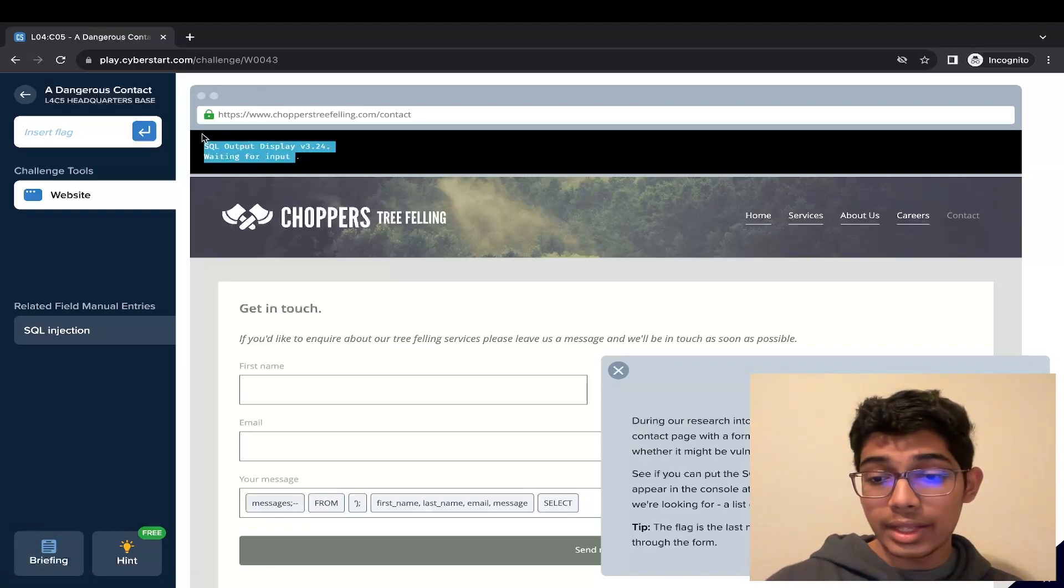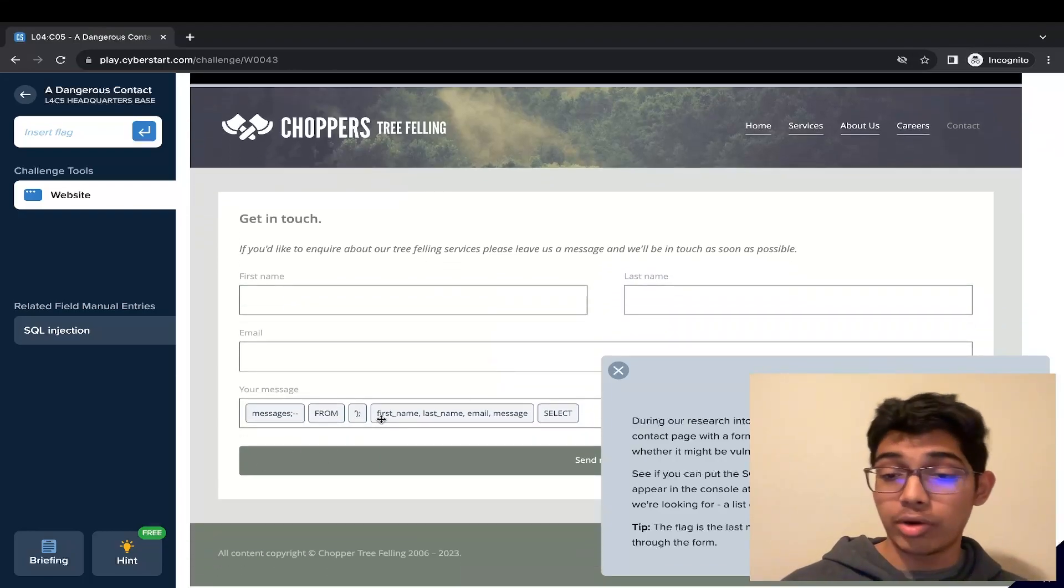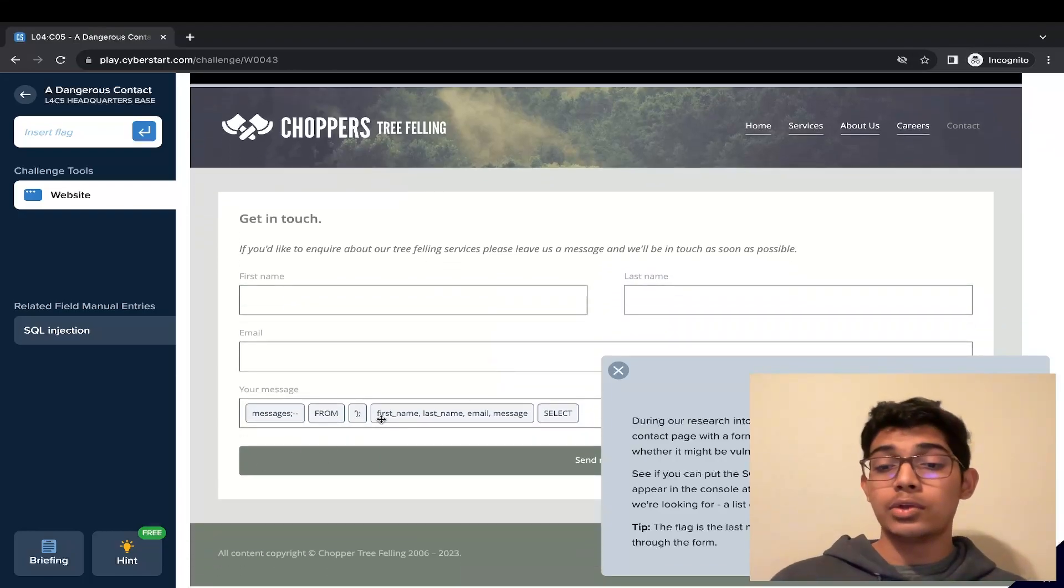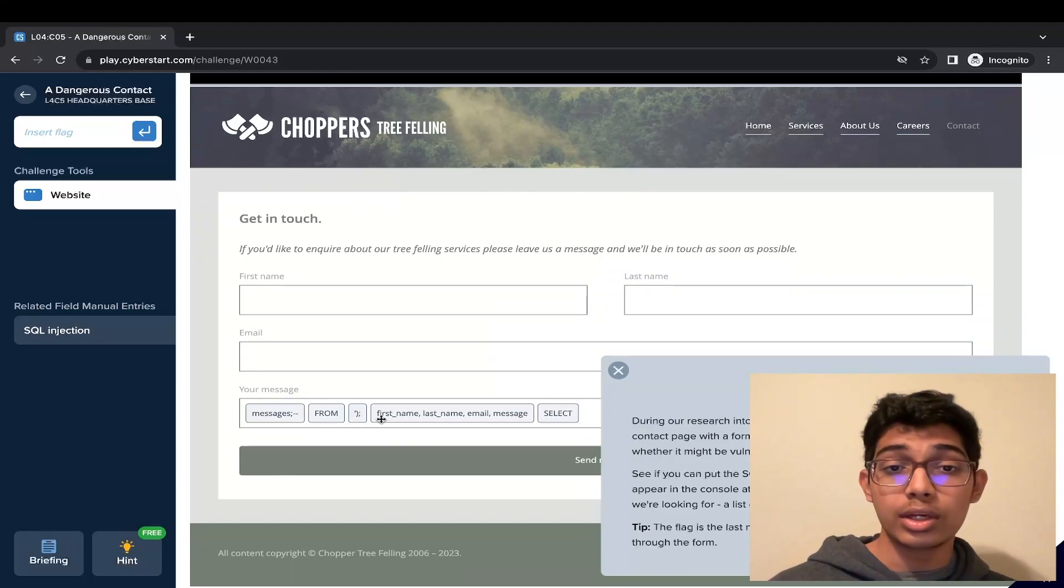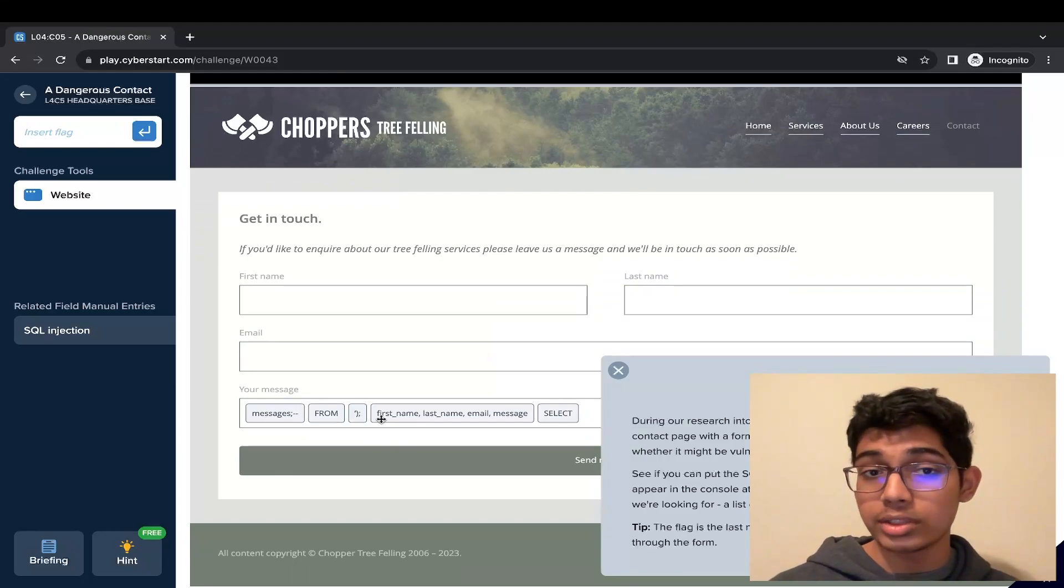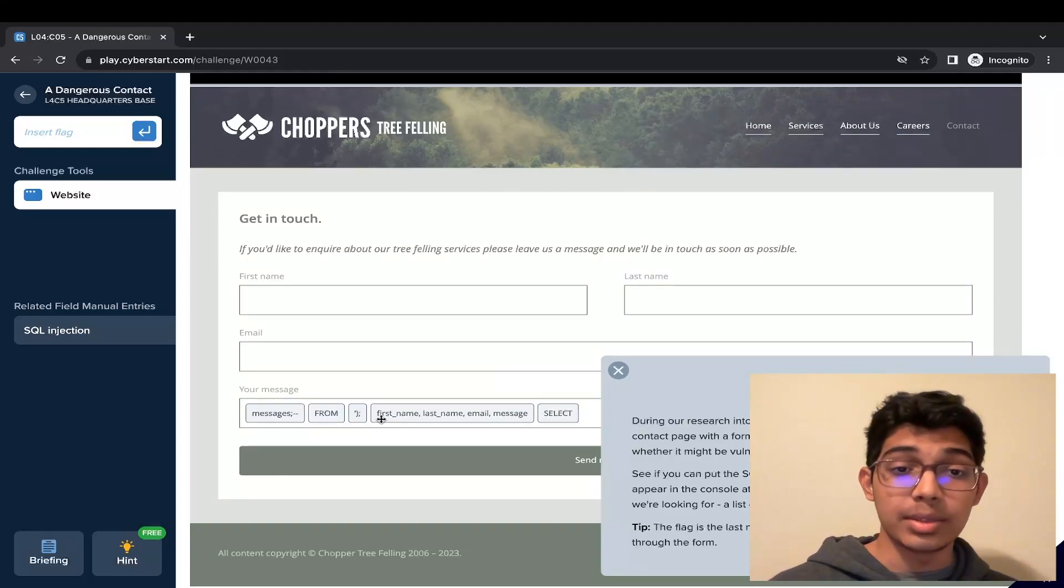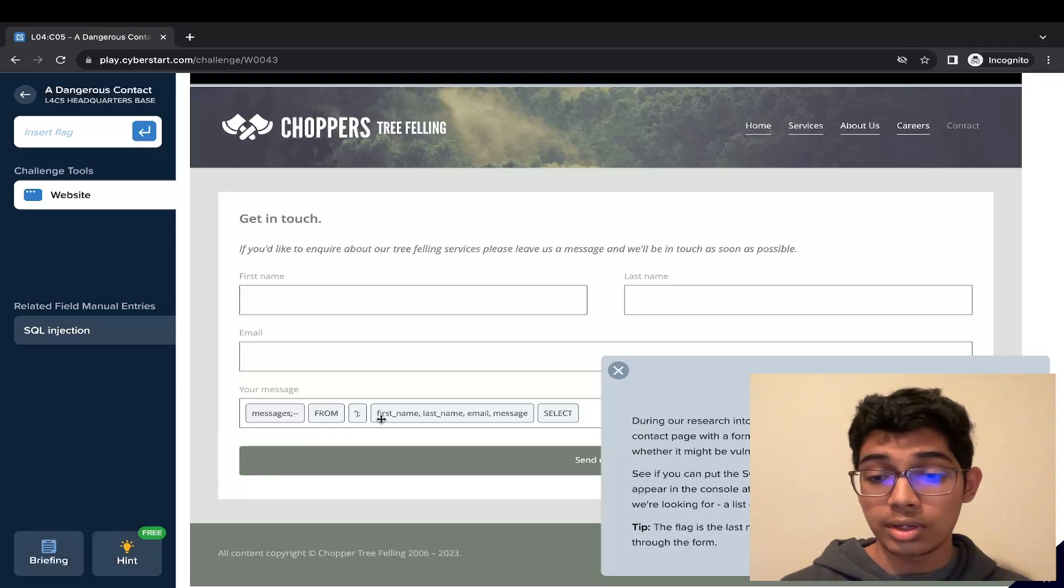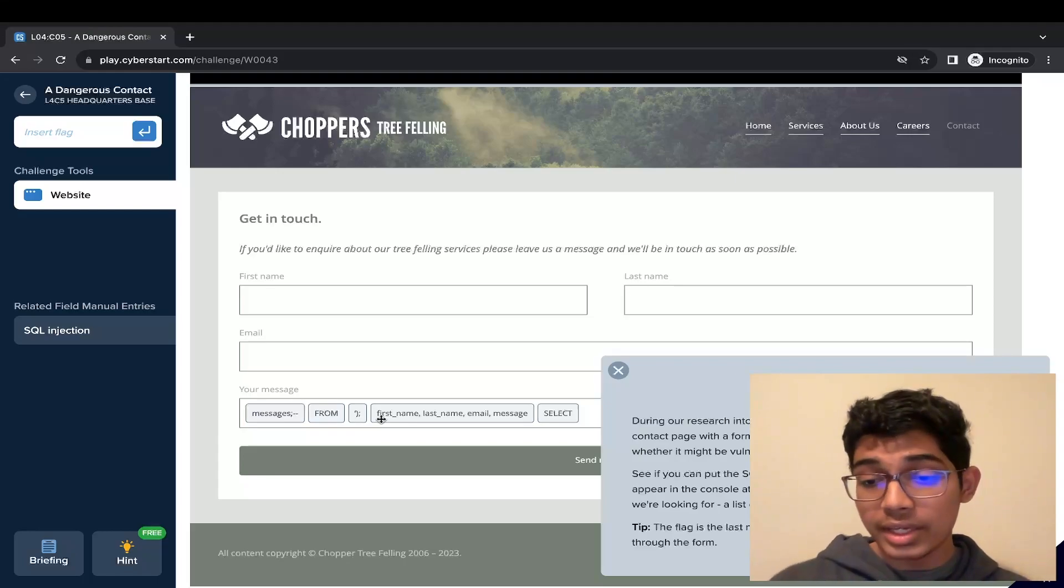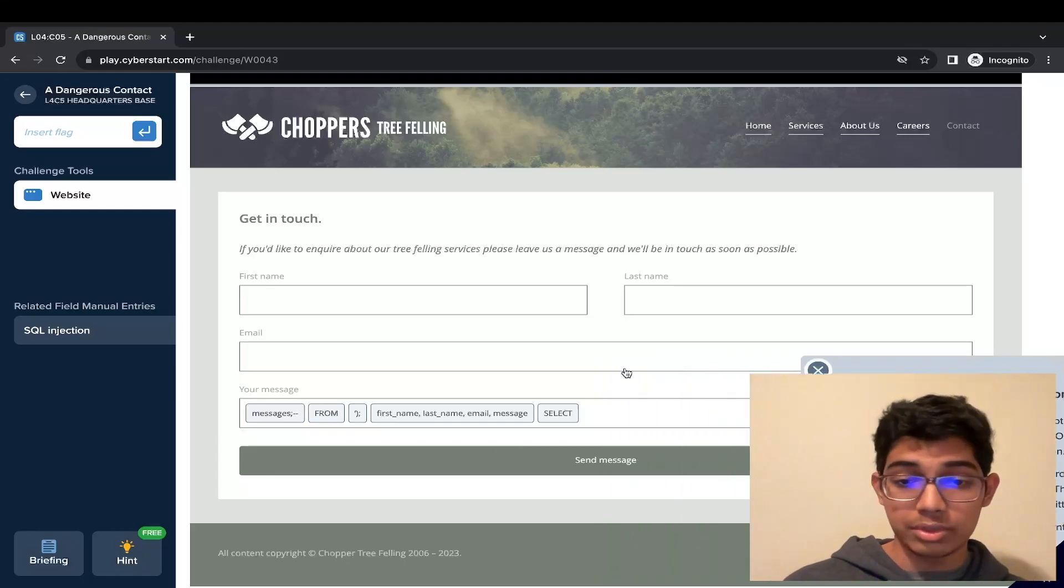Our goal is to put the code snippets in the correct format to get the correct response from the server, which is to be able to get the names and their emails. The flag is the last name of the most recent person.